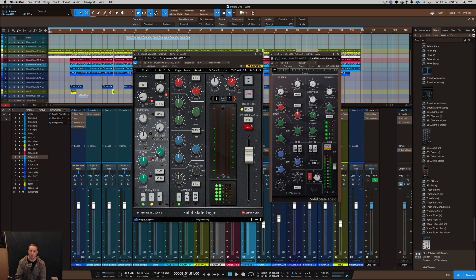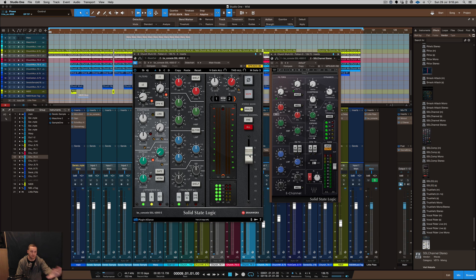They've done a really great job of putting that in there as well, and then you've got the volume dial here which is fantastic so you don't have to go out of the plugin to use it.